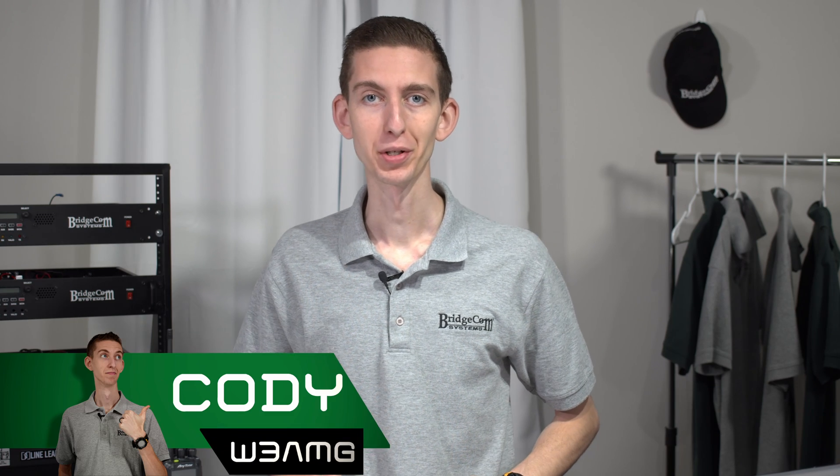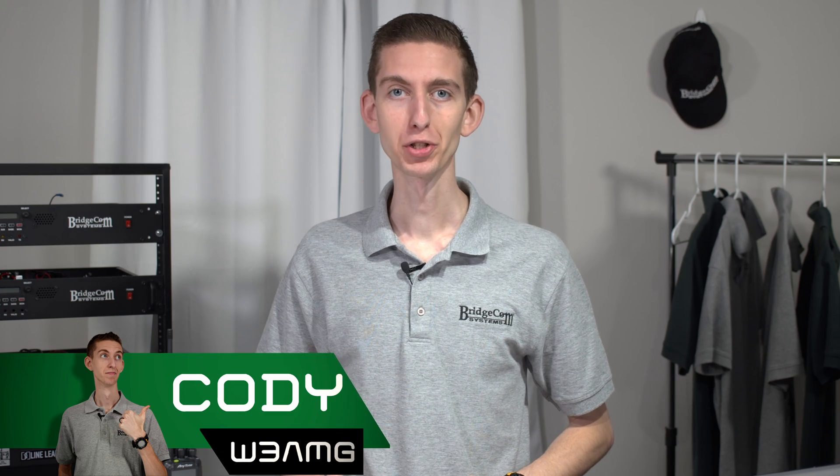Hi, everyone. I'm Cody, W3AMG with BridgeCom Systems, and today we're going to show you how to update the Bluetooth and APRS module in your radio.